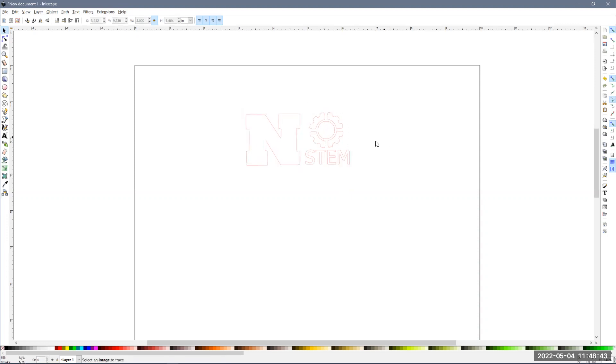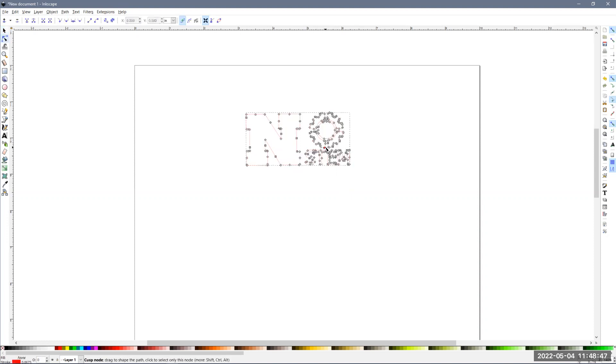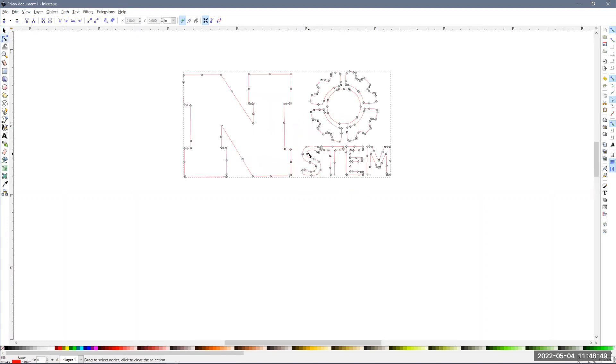Okay, so where we last left off, we got to this point where it's now a vector. If I double click on it, you'll see all of the points that the CNC machine would follow along.